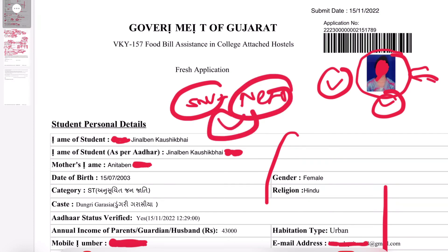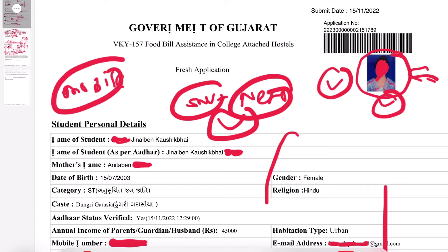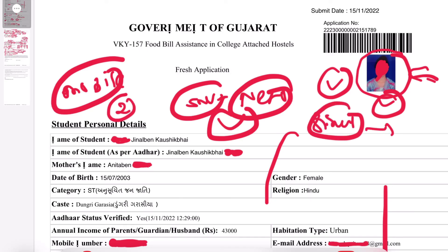Click on the option and you will need to enter the registered mobile number. There will be an OTP sent. You will need to enter the OTP. Then click on the final submission. Click on the final submission to complete the process.